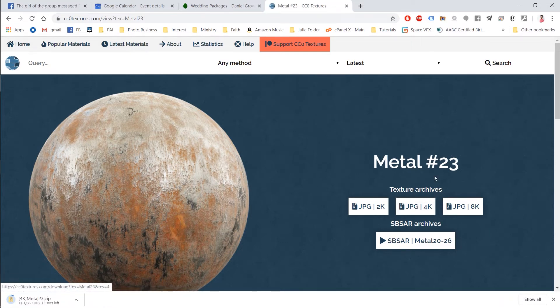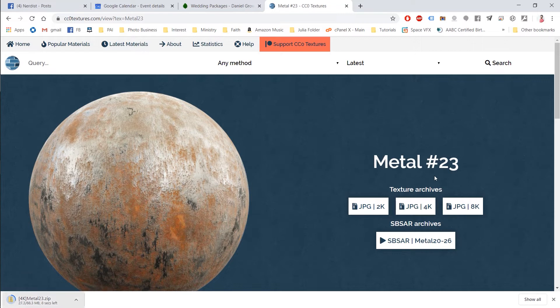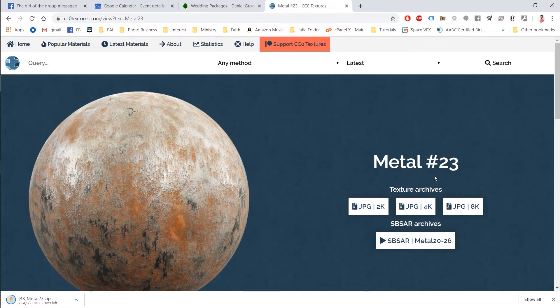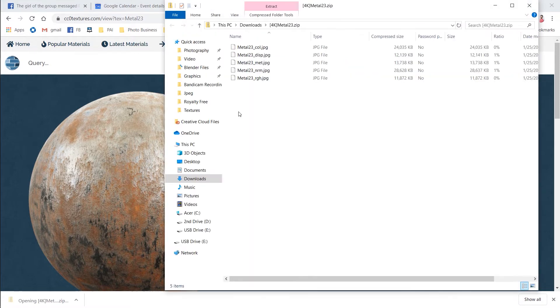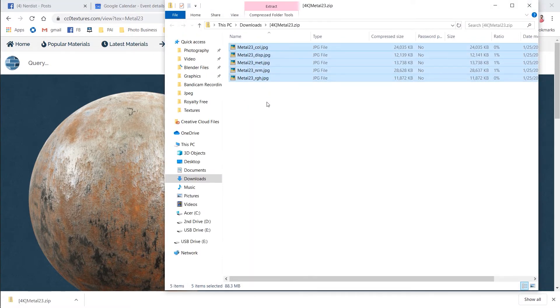I'm going to download these images as JPEG 4K. You can get them 8K, but it is really big. Just the 4K version here is 88 megabytes. And these images do add up pretty quick. So don't go crazy downloading all these things you're never going to use because you're going to be using up a lot of your hard drive storage. So here we go. Here is the zip file with five images on here.